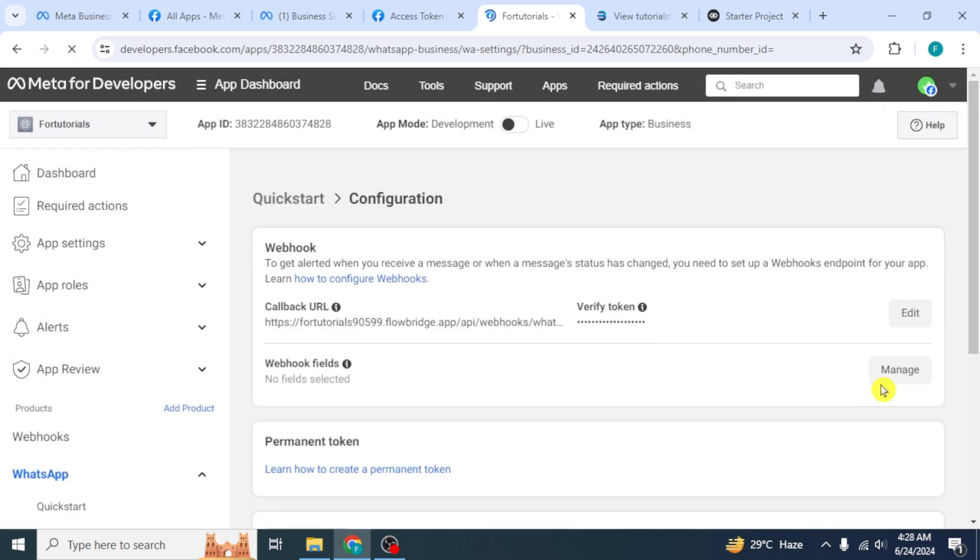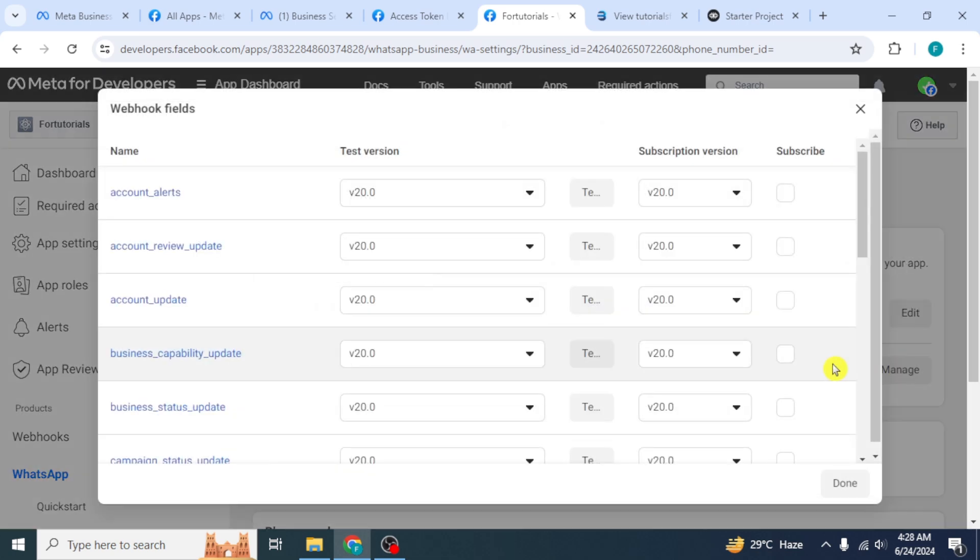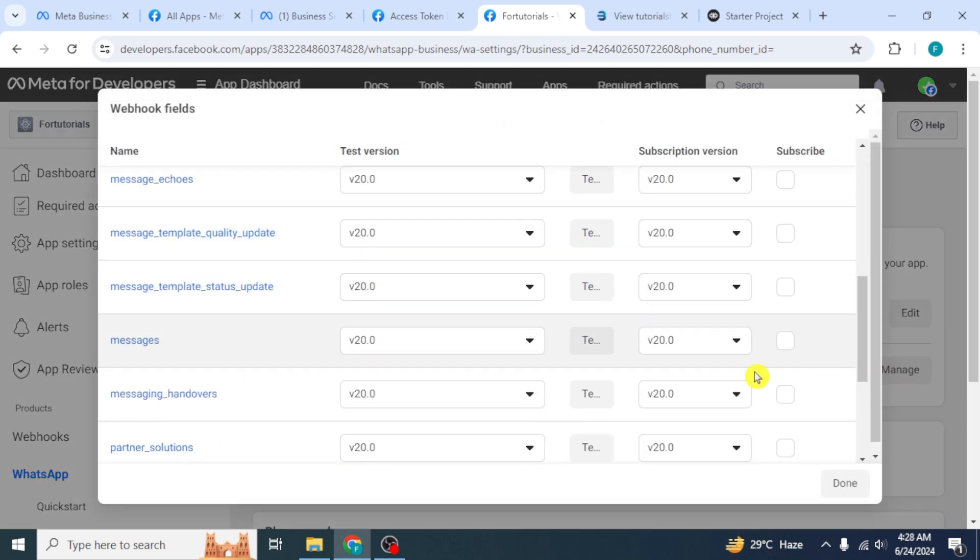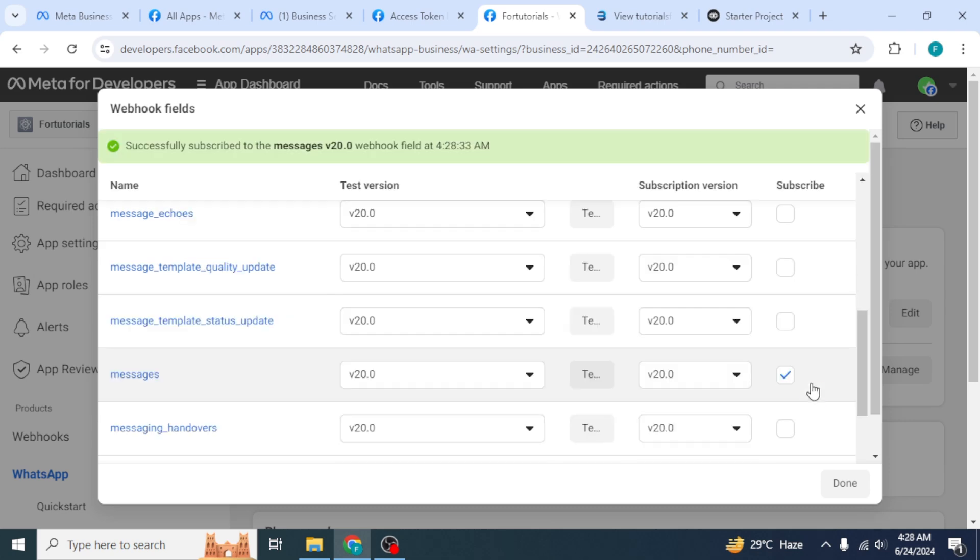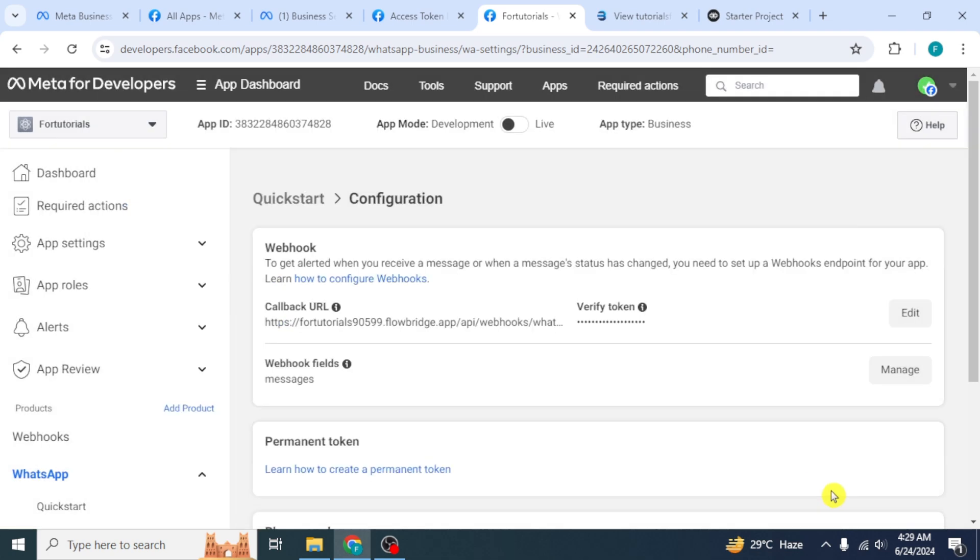After that, from the right side, click on Manage. Scroll down and click on the checkbox in front of Messages option. Then click on Done.